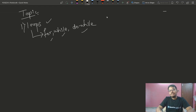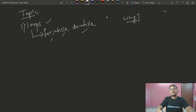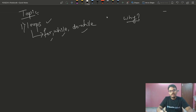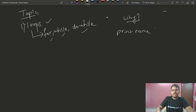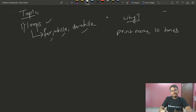We need to understand why we should use loops and how to use them. For example, if I say print your name — in this case, what if you need to print your name 10 times? Every time you'd have to write the print statement 10 times.